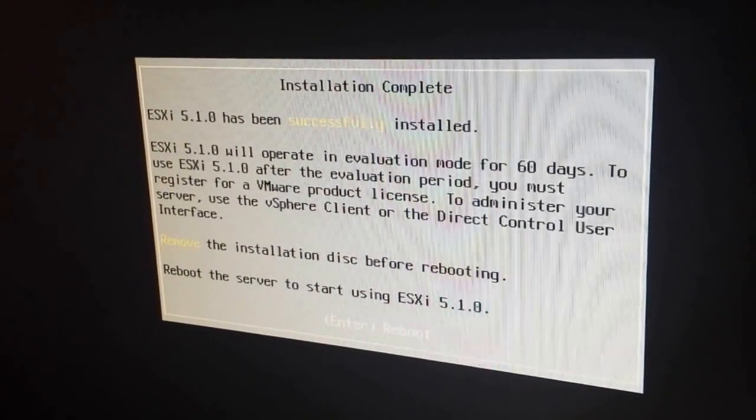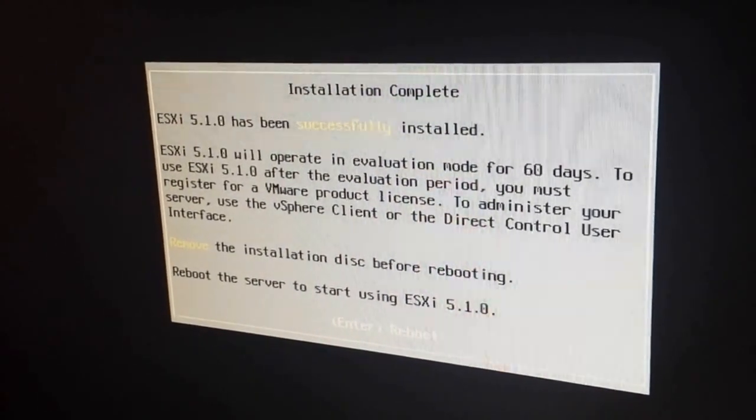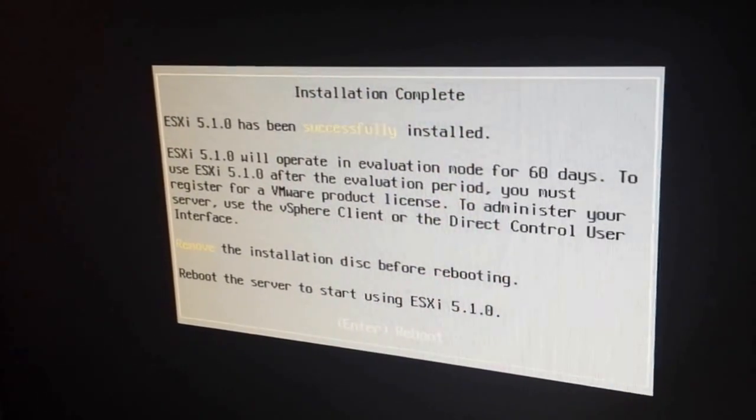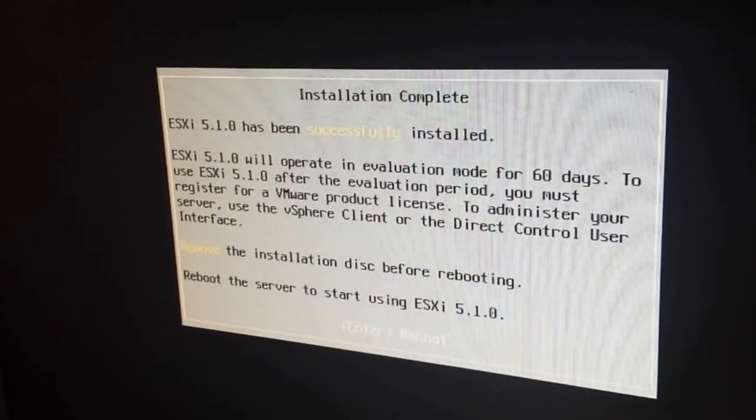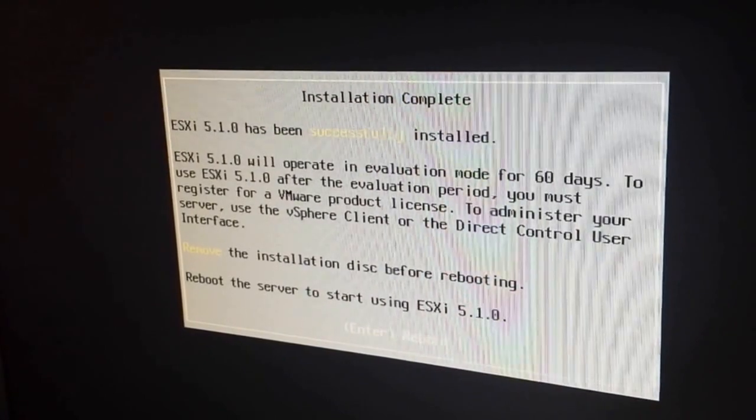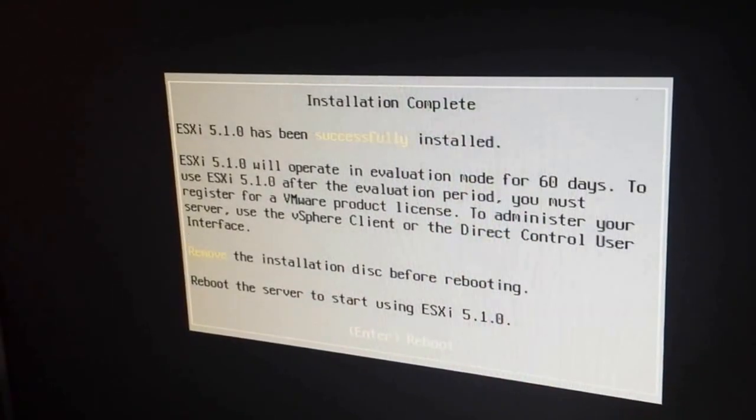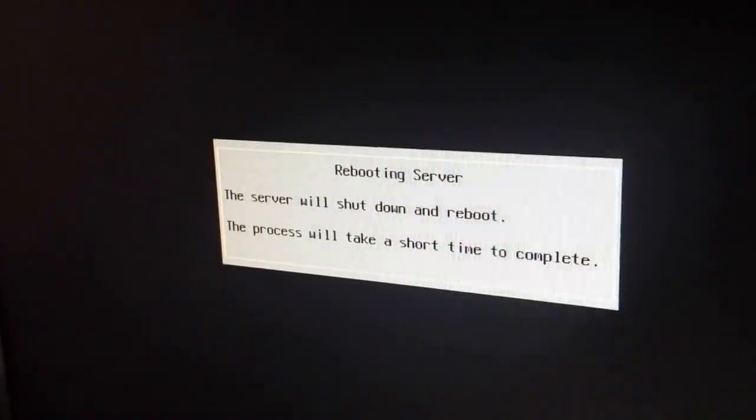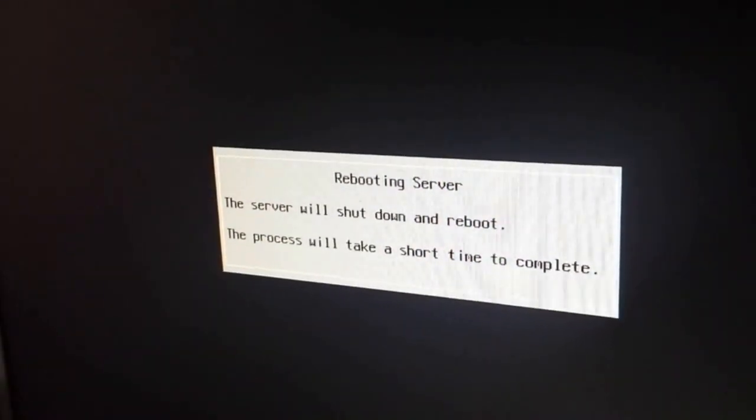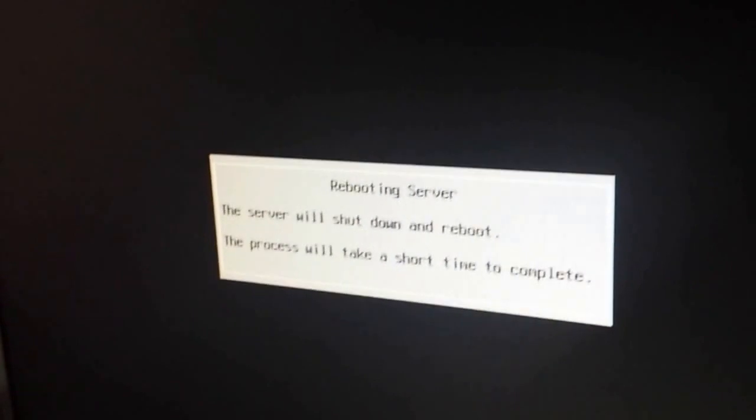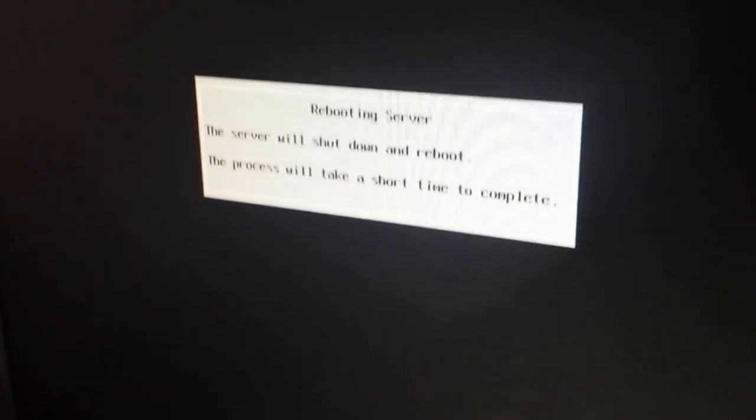And we're gonna confirm that it booted up by putting in our password once it boots up. So, right now, we're gonna hit enter. You don't have to touch anything. It's gonna just shut down or reboot in a short time.